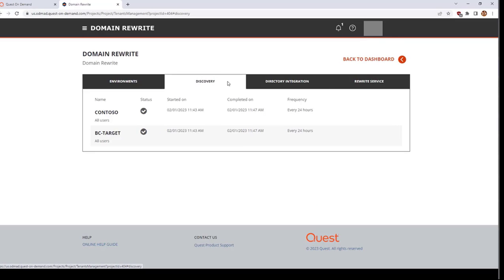The Discovery tab will display the status of each tenant's discovery. By default, Discoveries will run once a day to discover new objects and to discover important object changes such as UPN or email address changes.